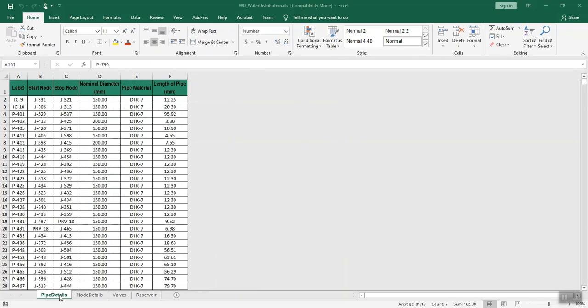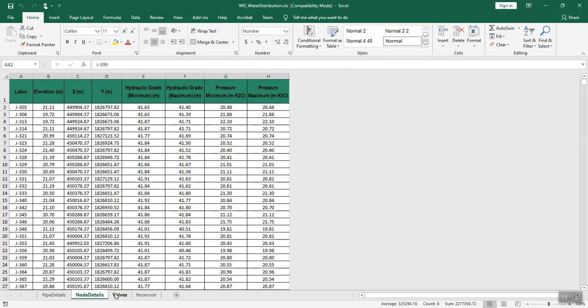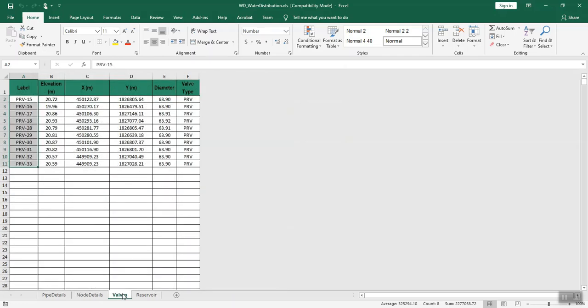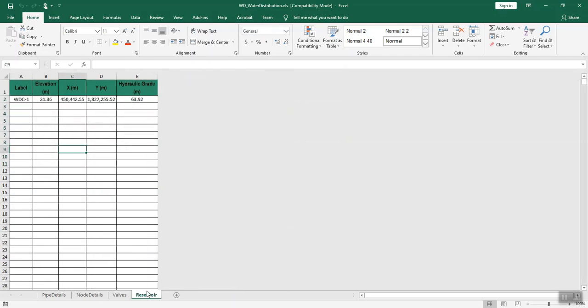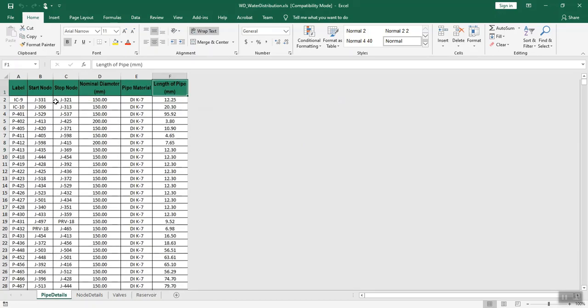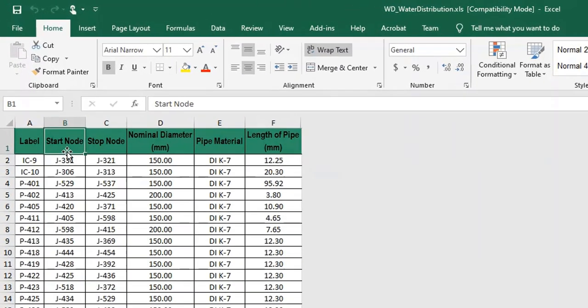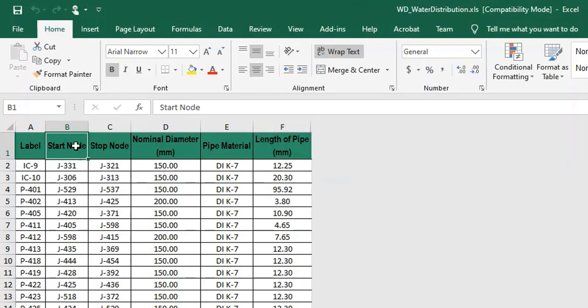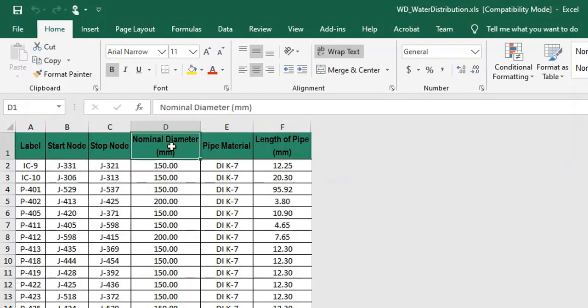Enter data for pipe details, node details, valves, and reservoir in the respective formats as shown in the template file and save the file. Enter the pipe details like pipe label, start node, stop node, nominal diameter in millimeters, pipe material, and length of the pipe in the pipe details sheet.